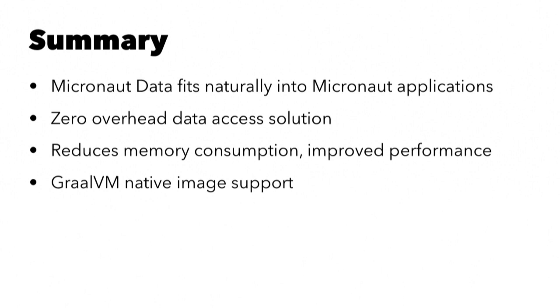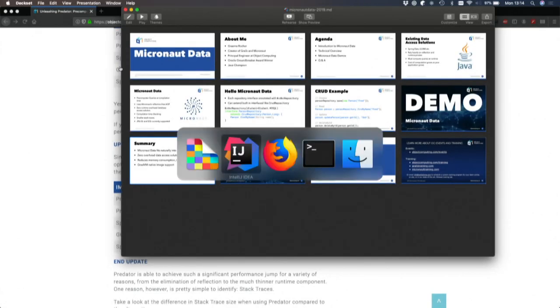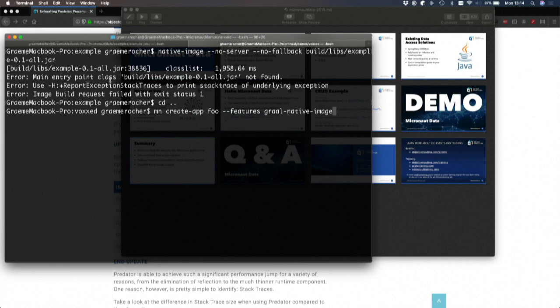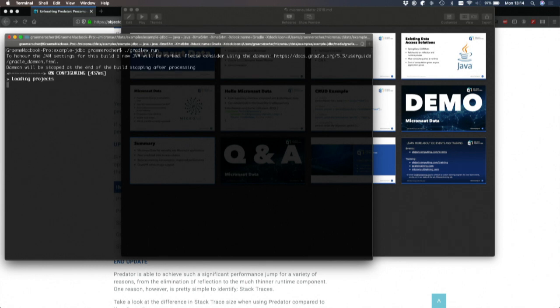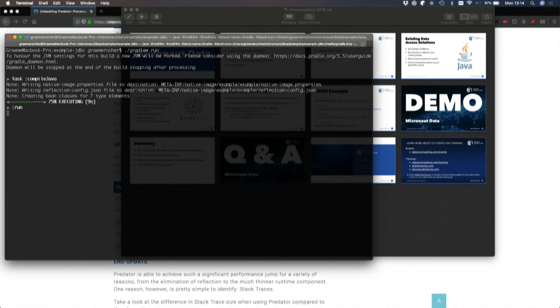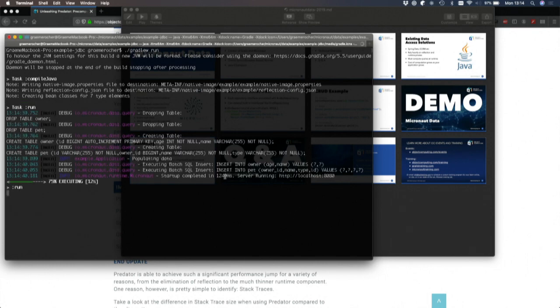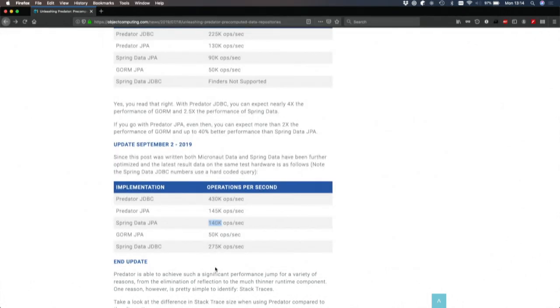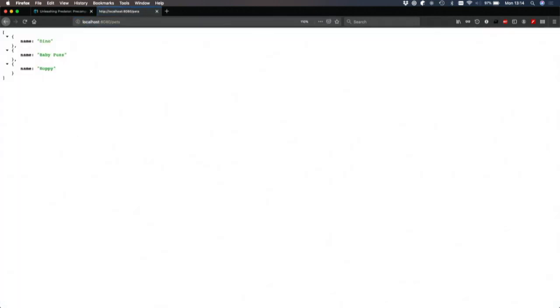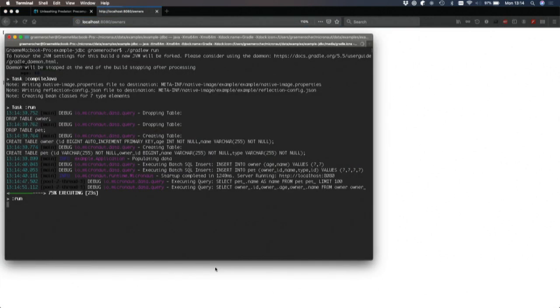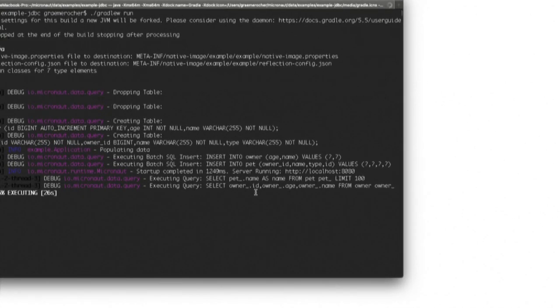By doing that as well, we reduce memory consumption and improve performance. So the performance of Micronaut data is significantly better than the competition. And it also natively supports GraalVM native image. So I have this application here. If I run it as a regular Micronaut application, you'll see that the application starts up in just over a second and I can go to the pets endpoint and I get a list of all my pets and my owners and so forth. So this is interacting with my database. You can see the query log appearing there.